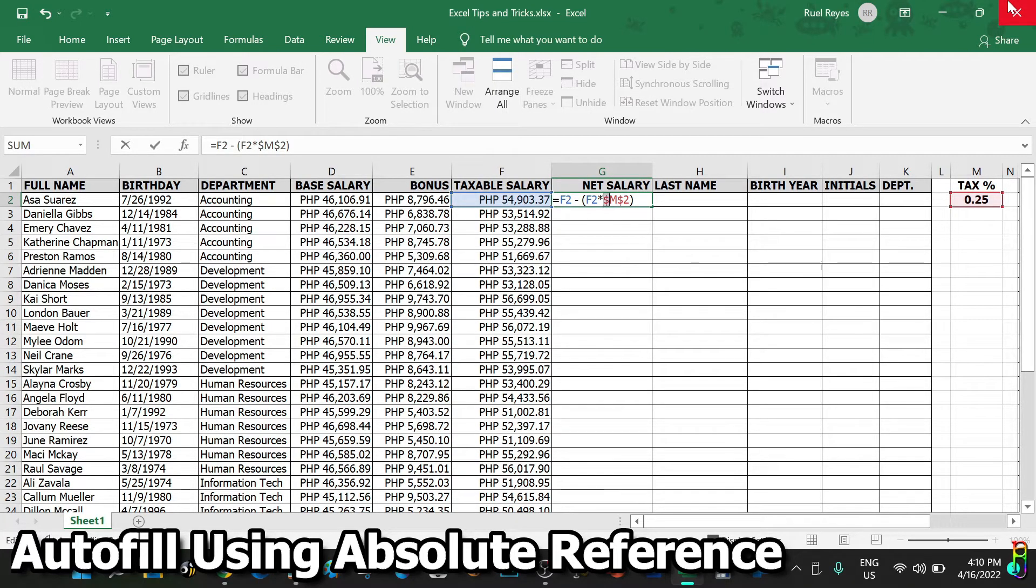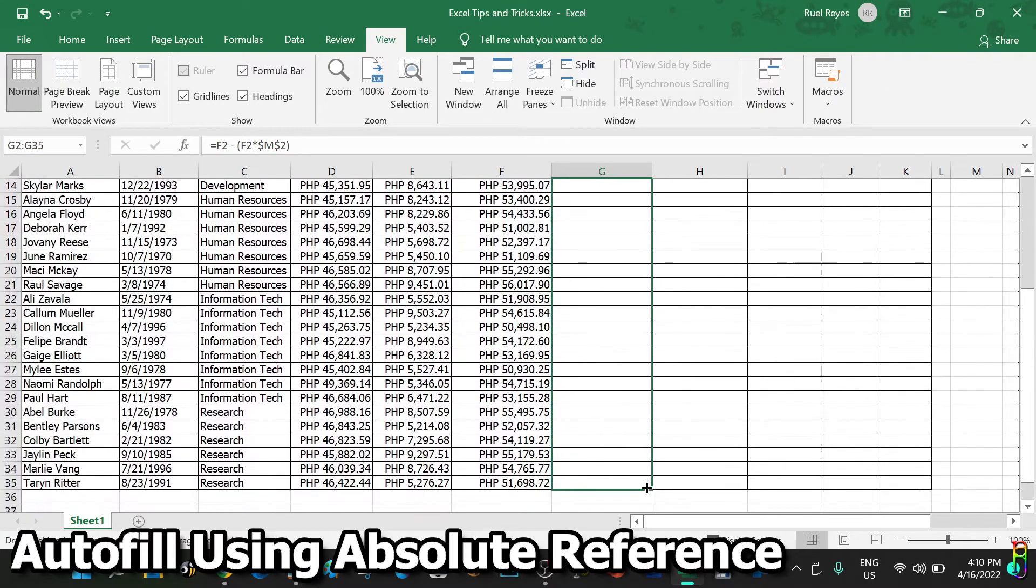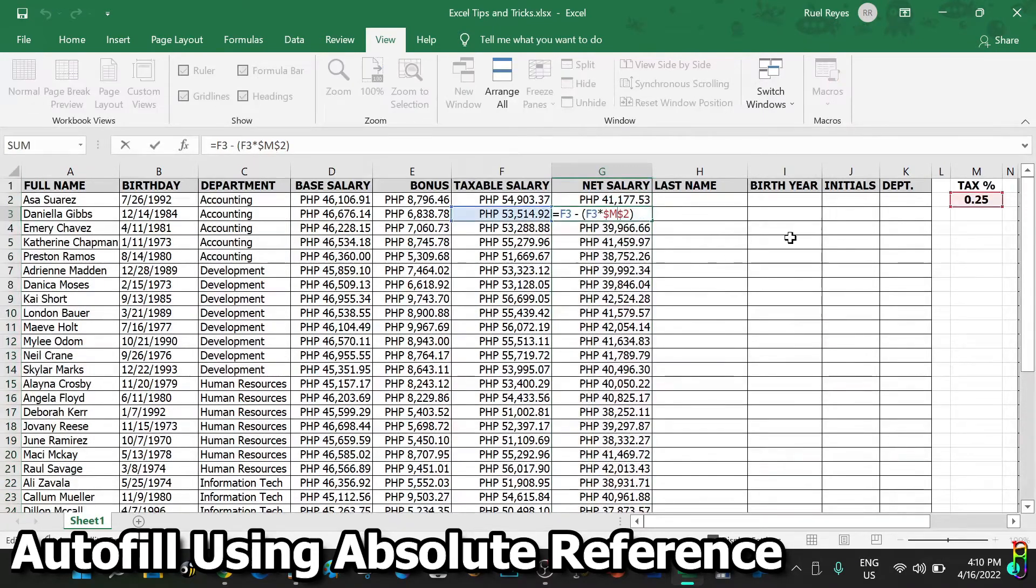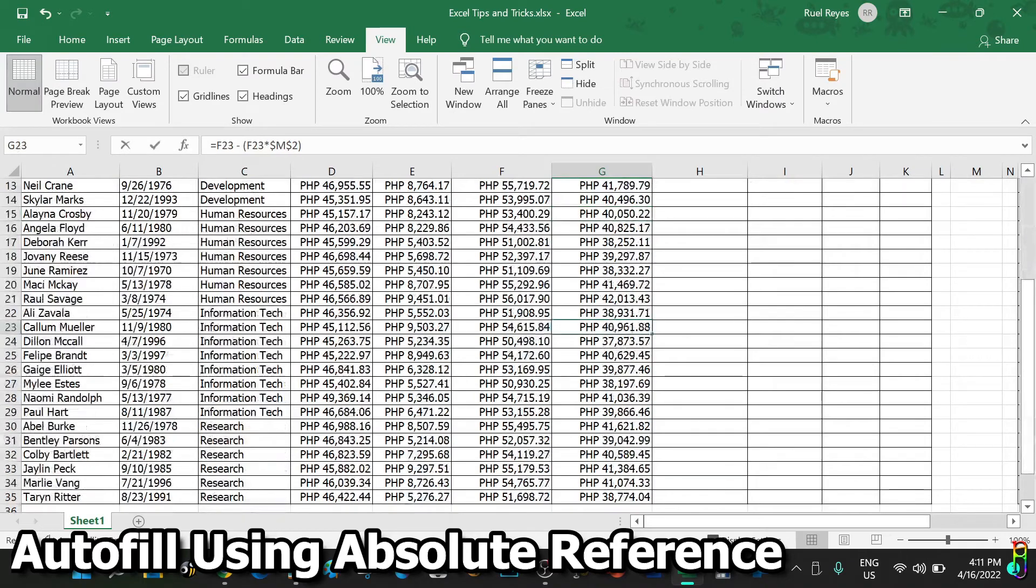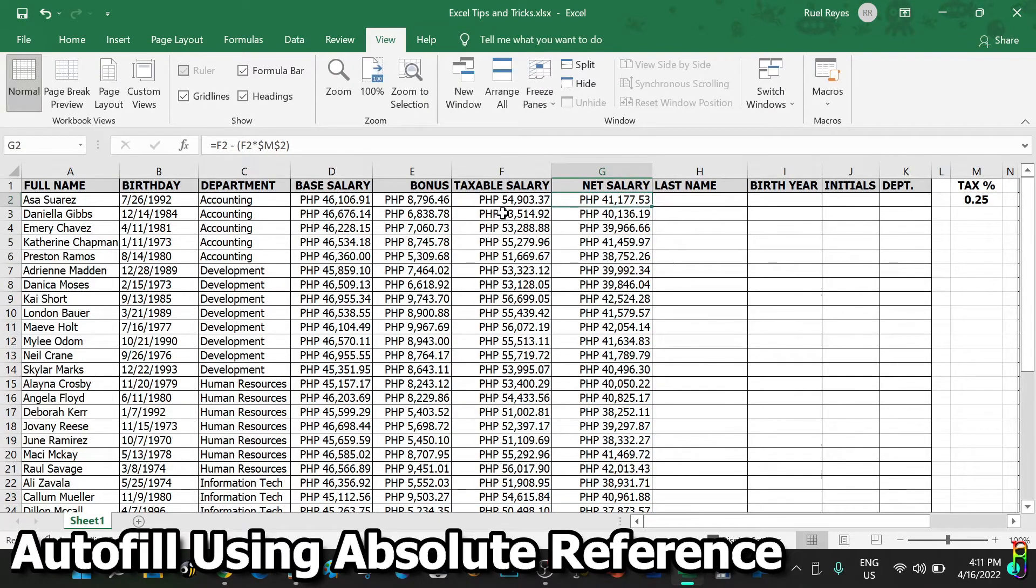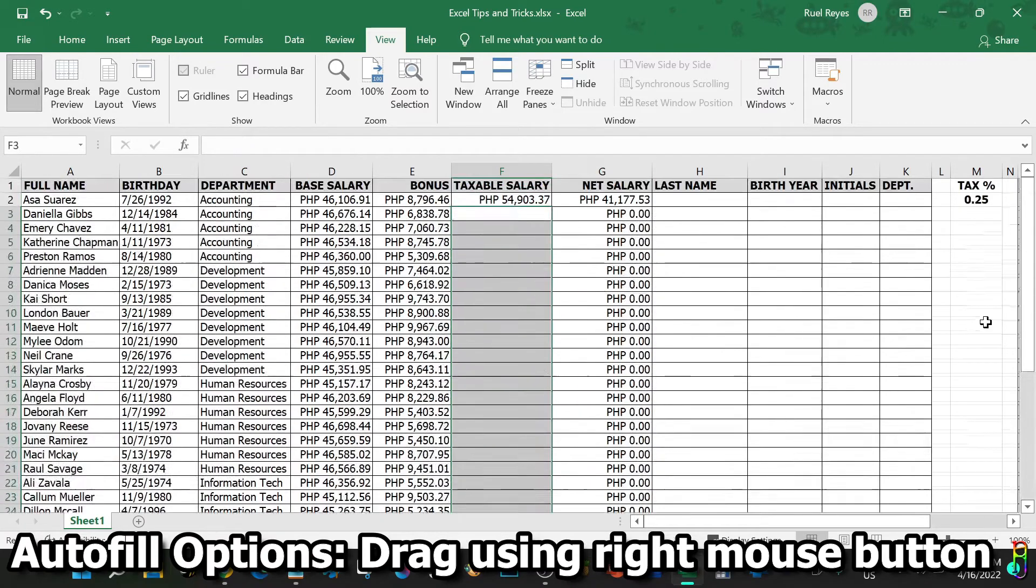Now with the help of the absolute reference using the dollar sign, when we do an autofill, the M2 reference should stick with cell M2. There we go. When we check the formula in row two, it is still referencing cell M2. Now every row is being deducted with 25% tax correctly this time.